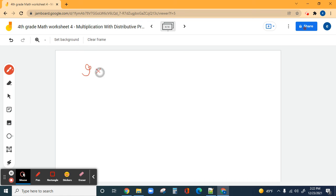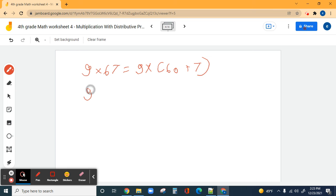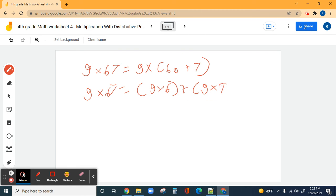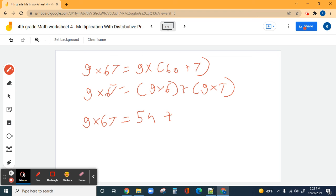Number six, the last problem: nine times 67. Nine times 67 equals nine times 60 plus seven. Individually, nine times 67 equals nine times 60 plus nine times seven. Nine times six is 54 — so nine times 60 is 540. And nine times seven is 63.